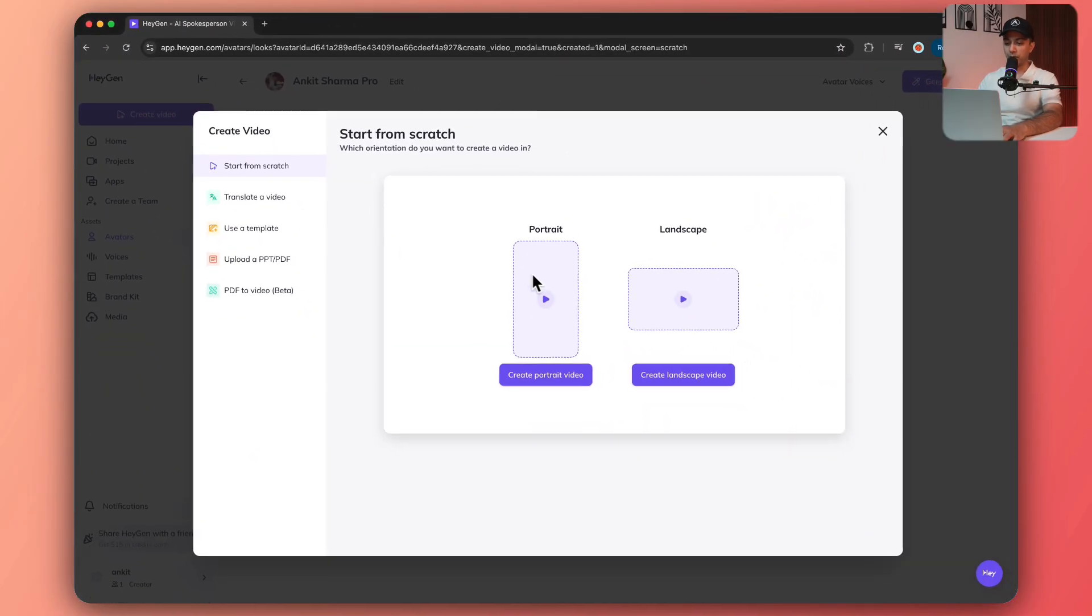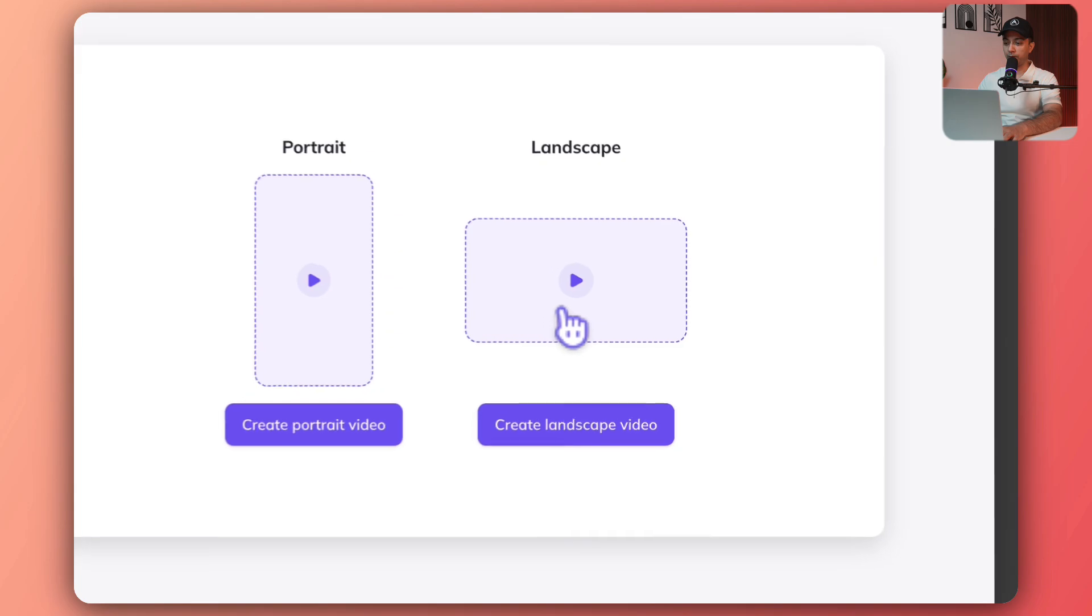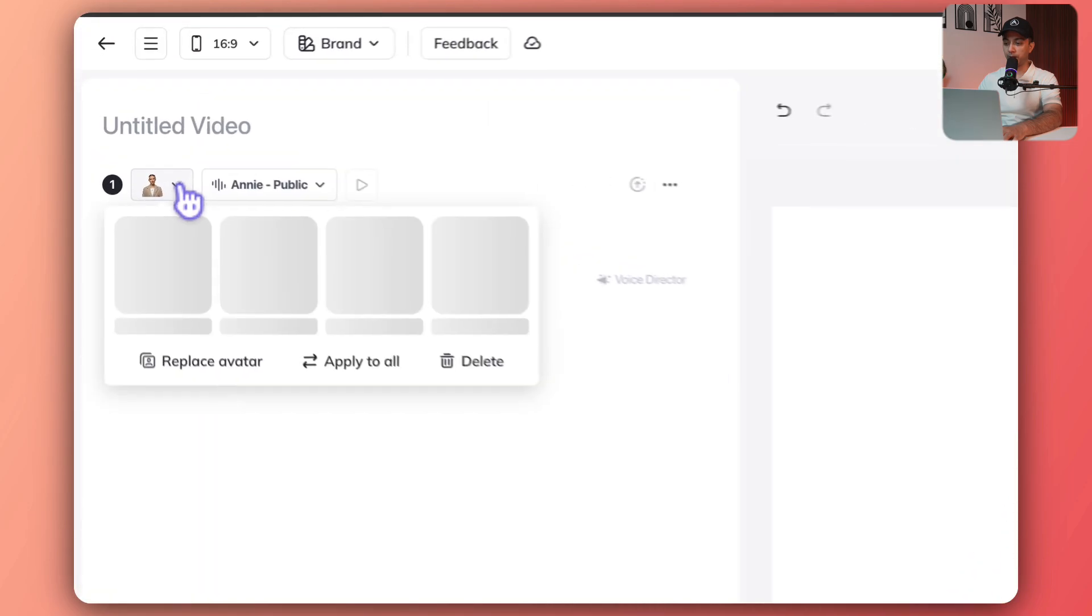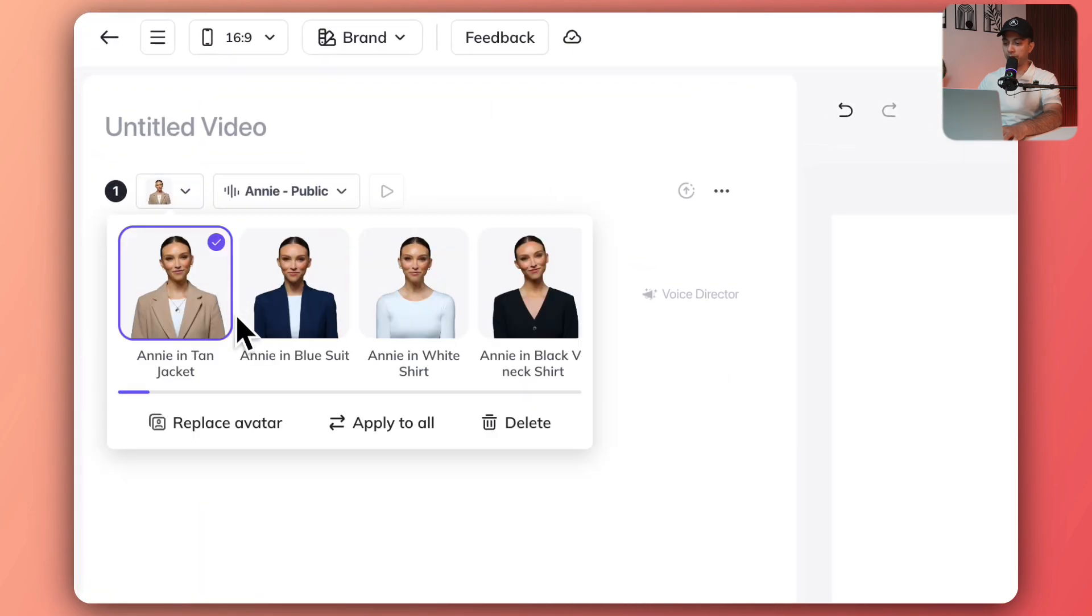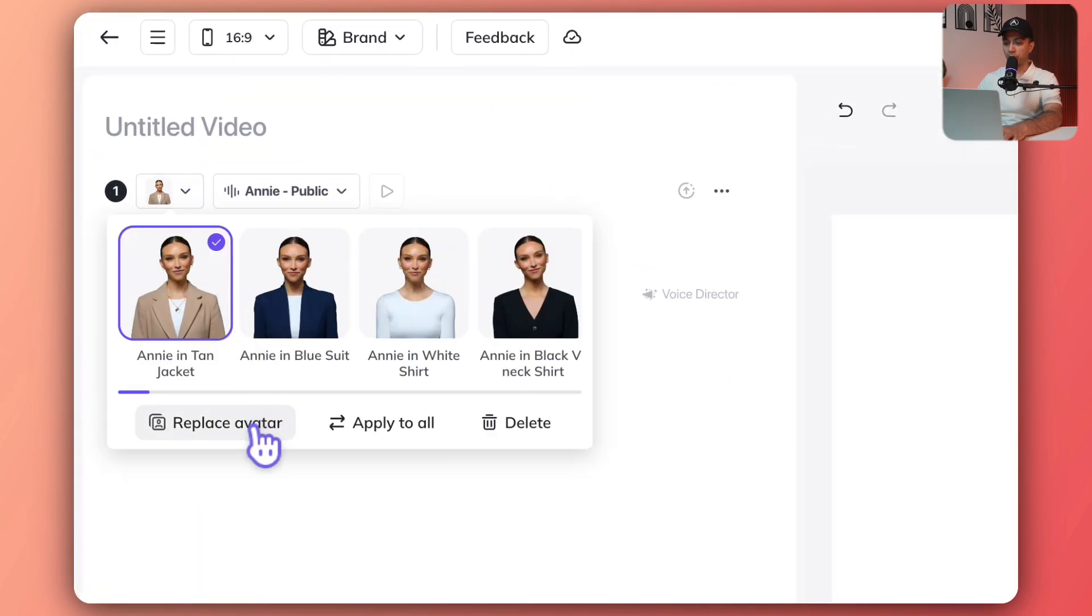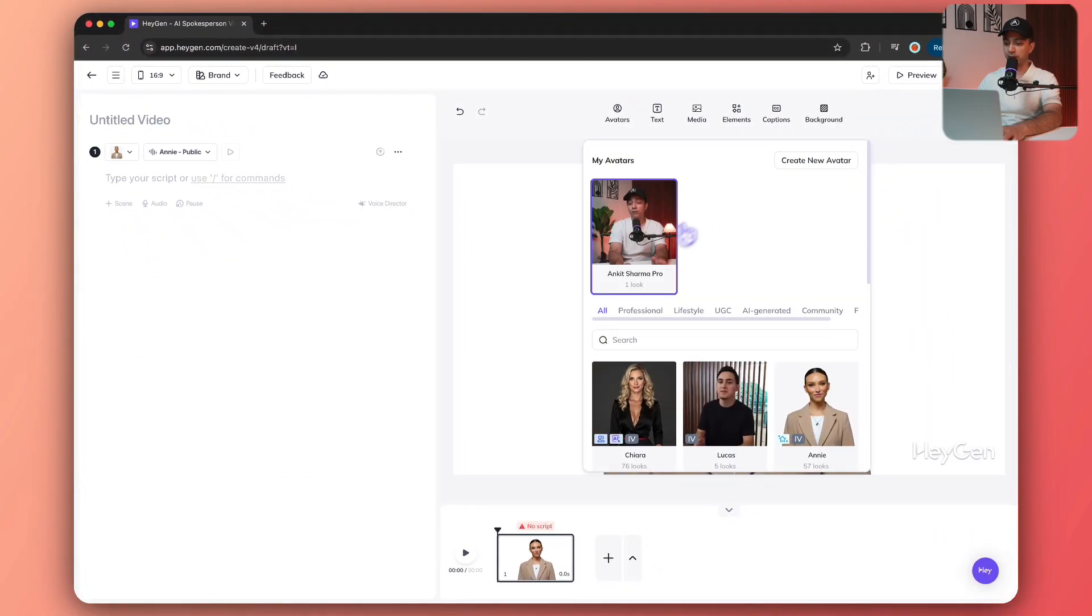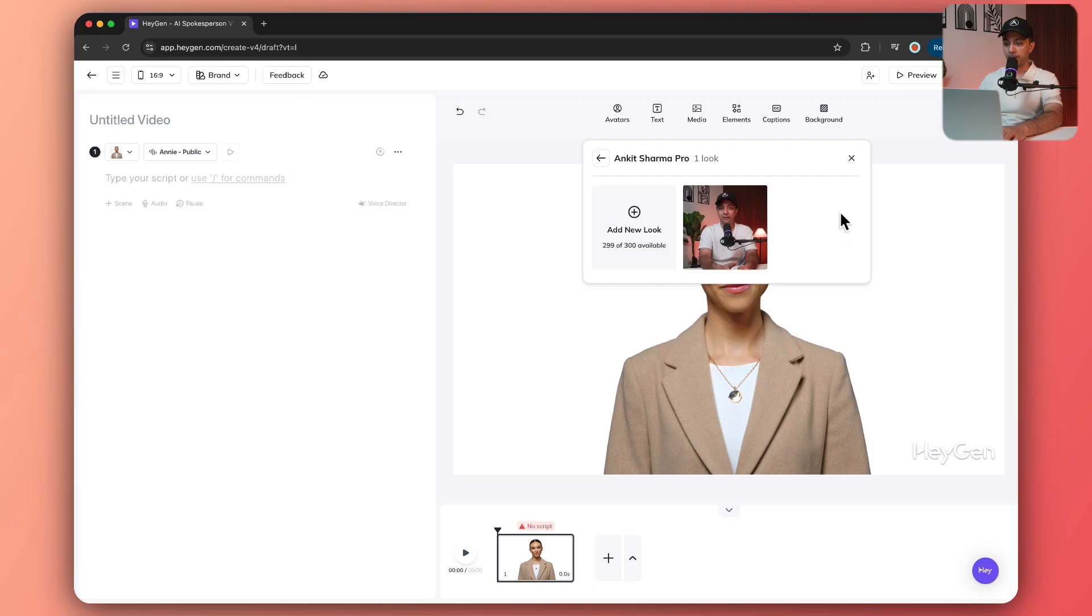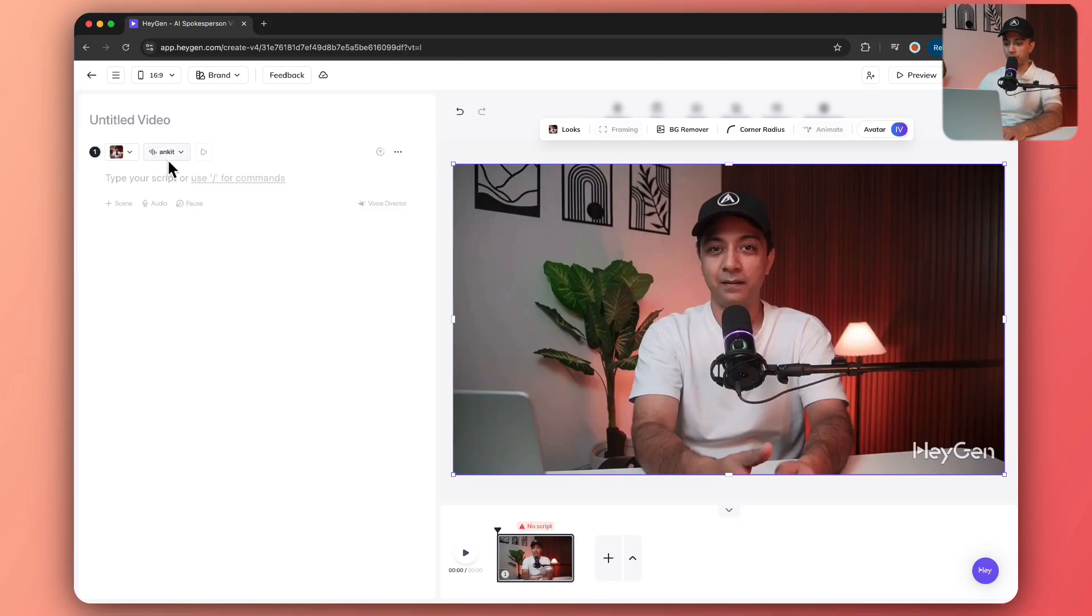Now everything is set. Let's go ahead and click on create video. I'm going to choose landscape video and for avatar we are going to choose our own. Now it's selected. It's also going to take our voice, which I want to test because we already have 11 Labs for voice. Let's see how this one goes.